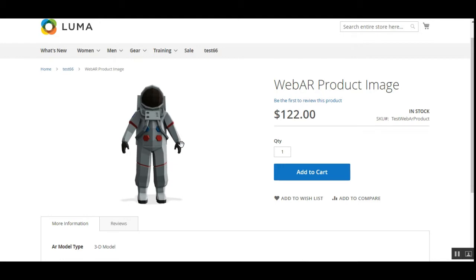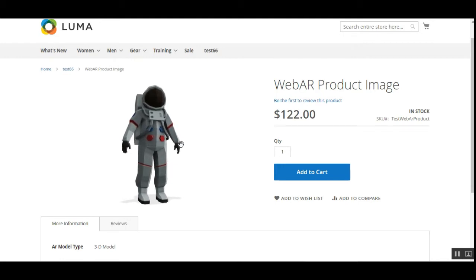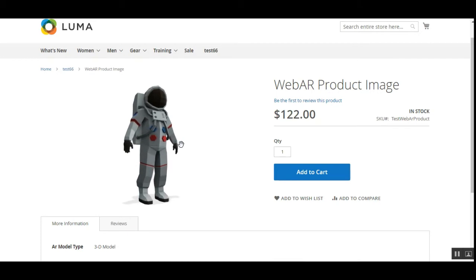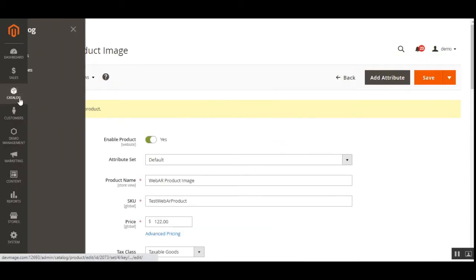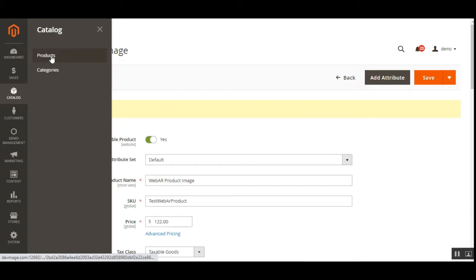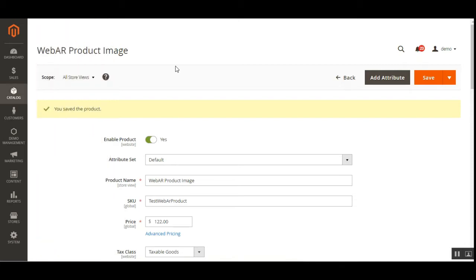Now let me show you how to add the 3D model for a product from the admin backend panel. We can go to the backend panel, then navigate to Catalog and then Products. This can be done for a newly created product or for an already existing product as well.